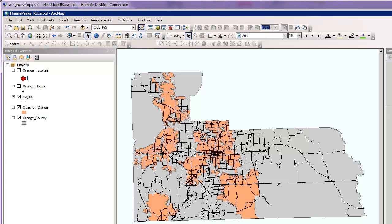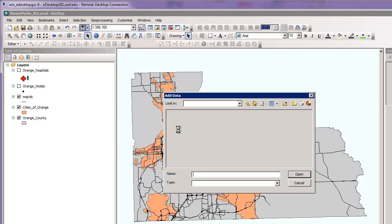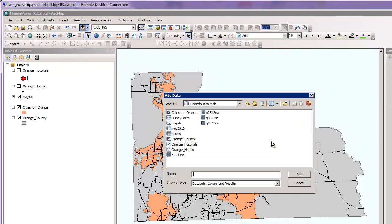Now you want to click the add data button, which can be found right here. And we're going to add the table of Disney parks, seen here. Click add.